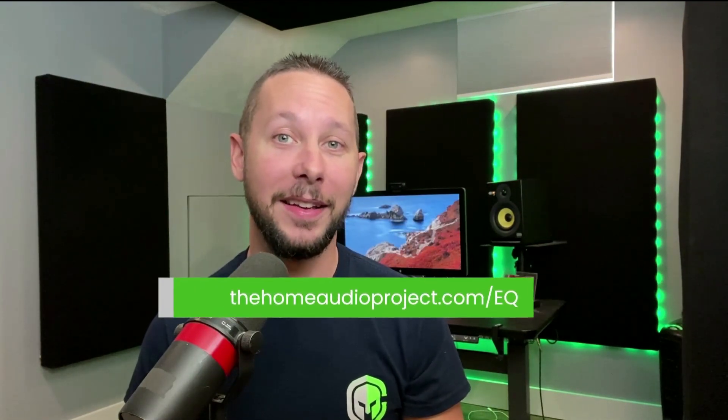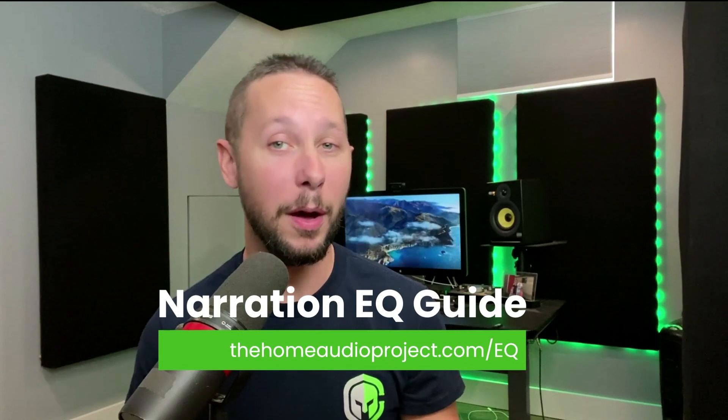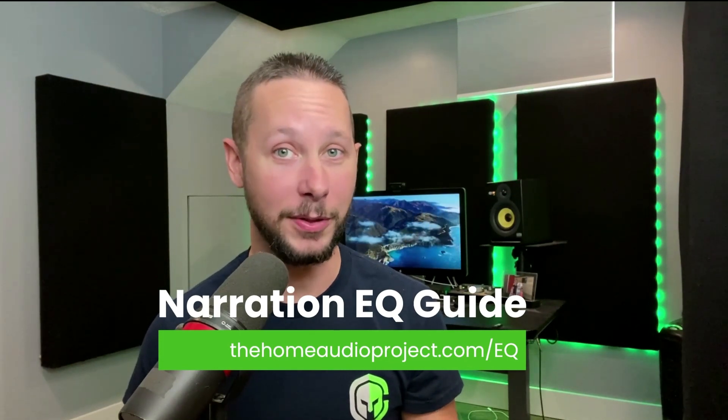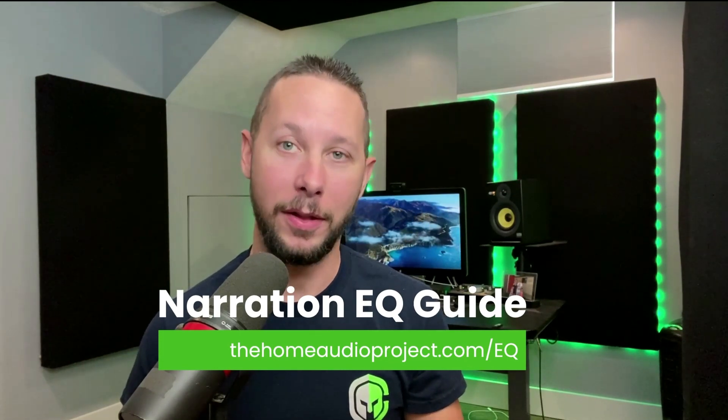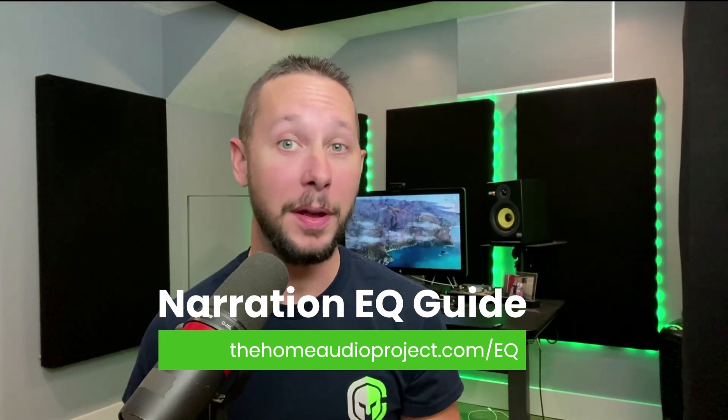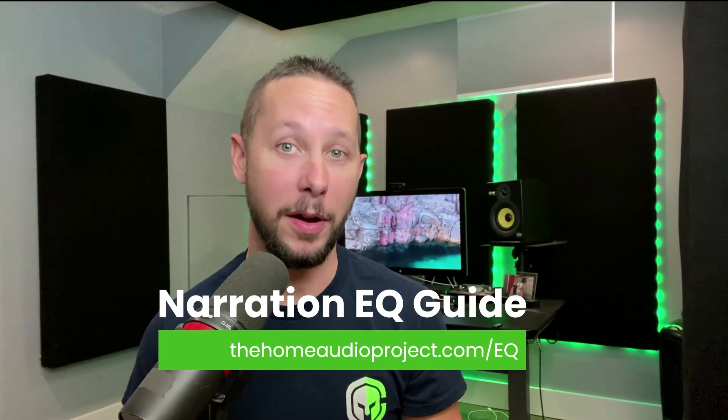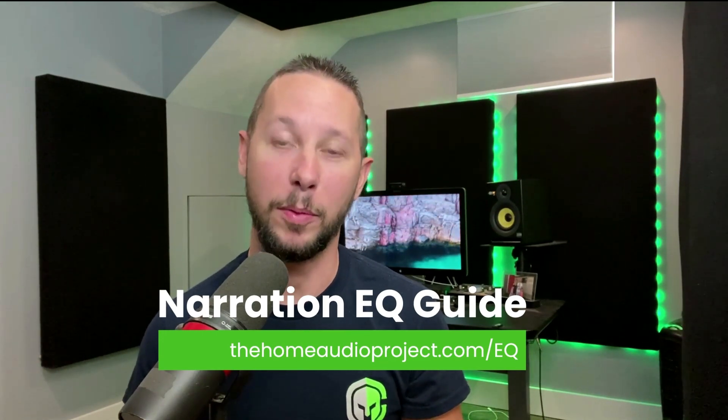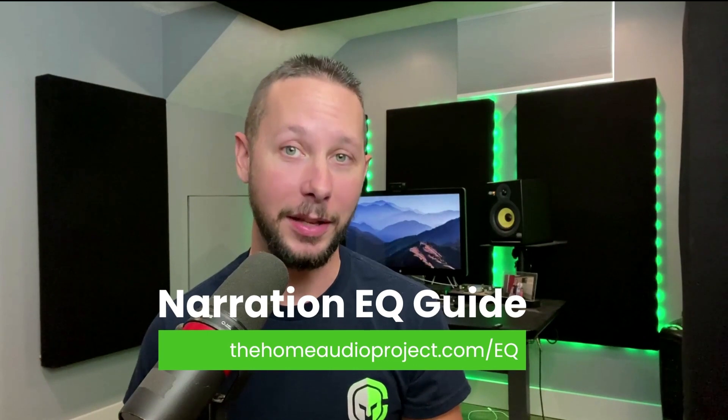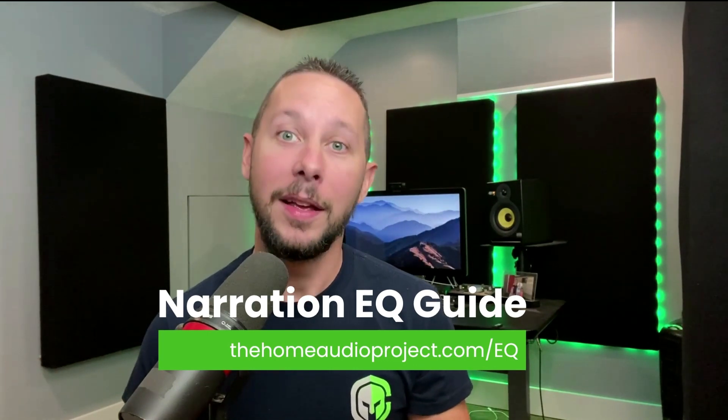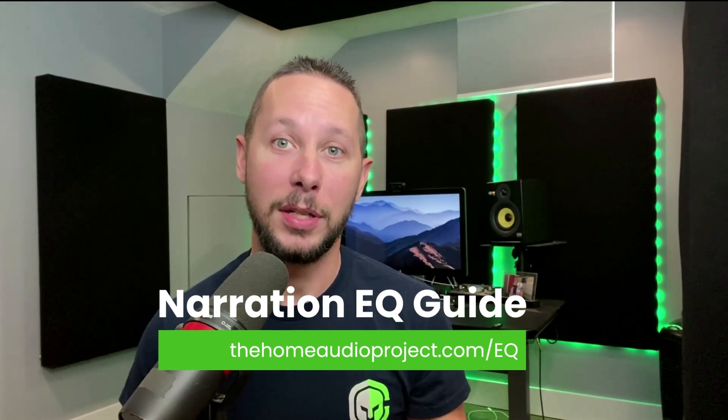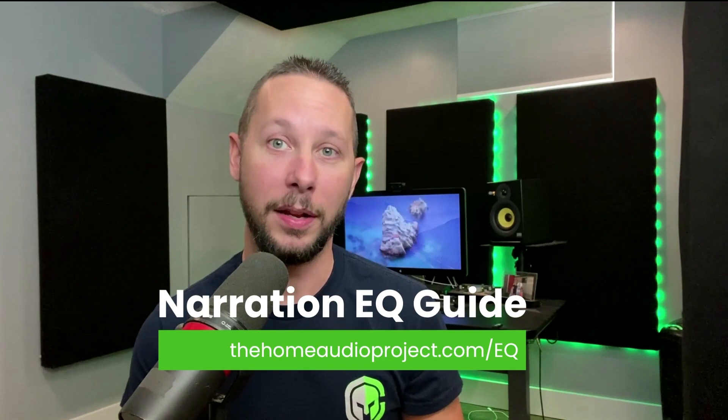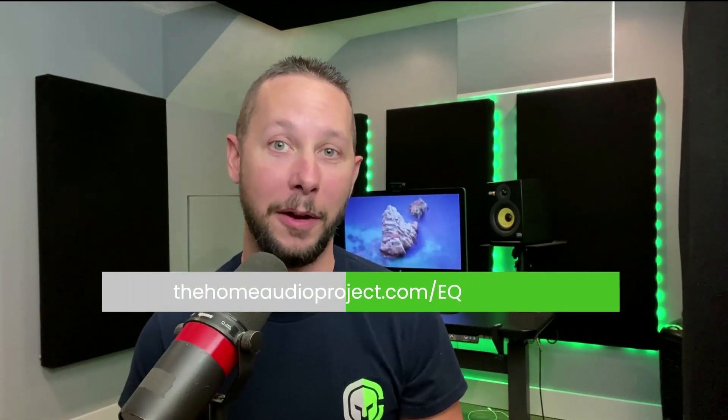So if you don't have my narration EQ guide, this will help walk you through the other pieces of the EQ puzzle and clean up a lot of confusion for you if you're new to mastering audiobooks. Just head to thehomeaudioproject.com/EQ. I made it free so you can just focus on your journey and grow to be a successful narrator. Now I really hope that you have an amazing day, and I'll see you in another video real soon.